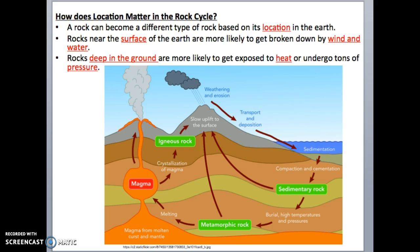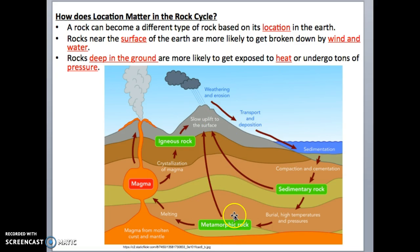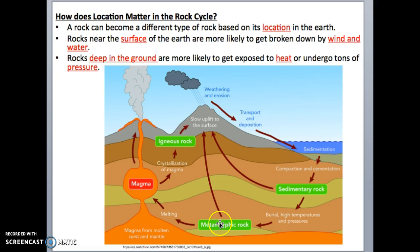Finally, let's talk about how the location of a rock matters in the rock cycle. Rocks near the surface are more likely to be broken down by forces like wind and water. Rocks deep in the ground are more likely to be exposed to heat or undergo tons of pressure from the rocks above. Depending on where the rock is in the Earth, it will become a metamorphic, sedimentary, or igneous rock — but eventually all those minerals will get cycled through different parts of the Earth.